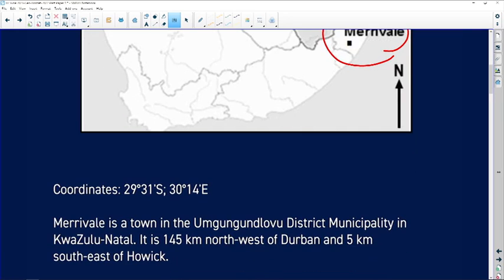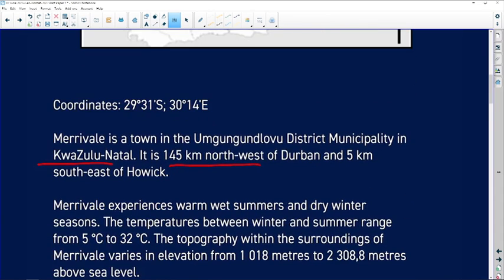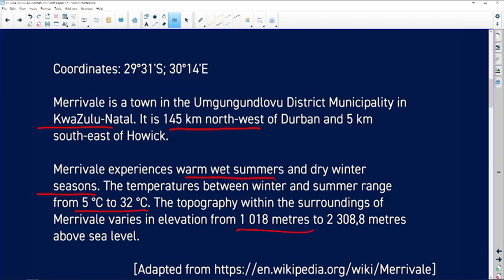Maryvale is a town in KwaZulu-Natal, 145 kilometers northwest of Durban and five kilometers southeast of Howick. The climate information shows Maryvale experiences warm, wet summers and dry winters — it's a summer rainfall region. The temperature range is between 5 and 32 degrees Celsius. The topography has an elevation of 1,018 meters to 2,308 meters above sea level.